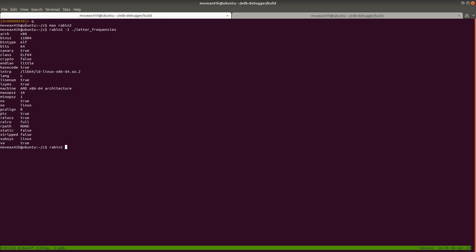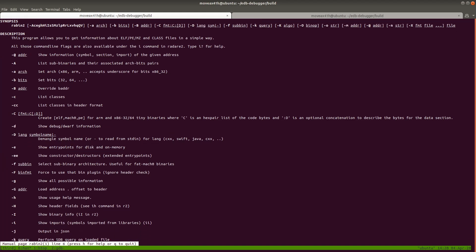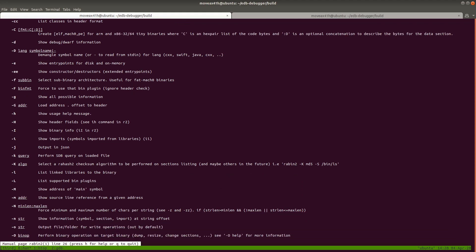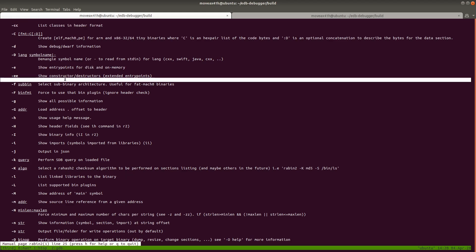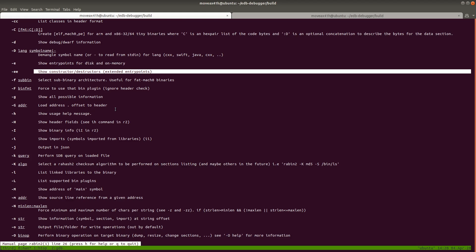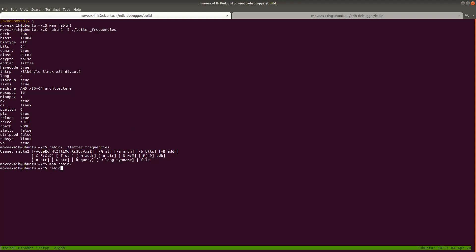Let's run rabin2 without any arguments and see what happens — it just gives us a help menu. From the menu you can get the address of main. If this were C++, you could look at constructors, destructors, and classes. Let's look at the header fields with `rabin2 -H letter_frequencies`. The header fields are basically an abbreviated version of what a header parsing program — like 010 Editor templates or PE Studio on Windows — would parse out. This does the same thing for ELF files.